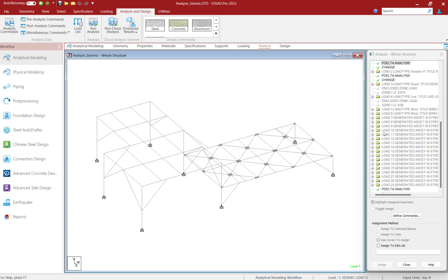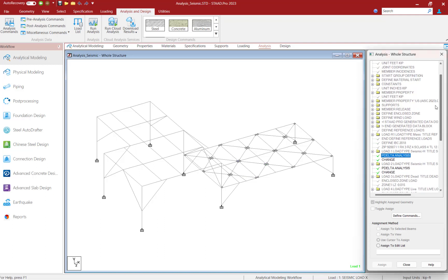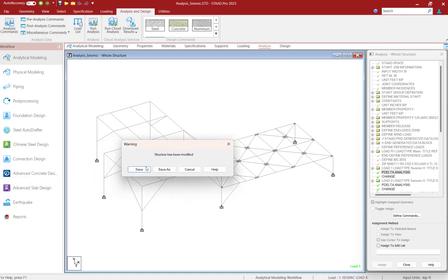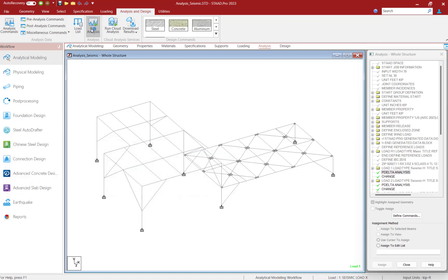Now if you're looking for that SetNL command, that SetNL command will be inserted into your input file towards the beginning before all your model geometry is defined. Now at this point, let's go ahead and save our model again and re-perform our analysis.